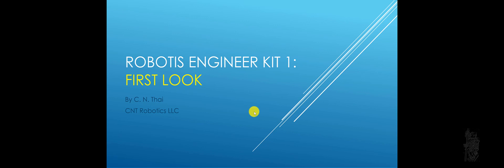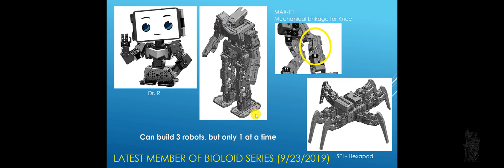Hello everyone. This presentation is about my first look at the RoboList Engineering Kit 1. It is the latest member of the BIOLOID series. It is due to be released in the US on September 23rd.